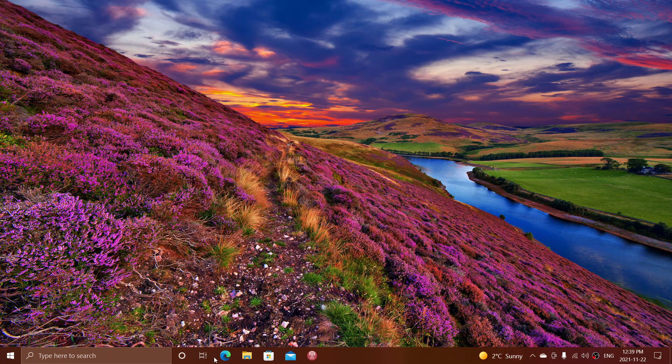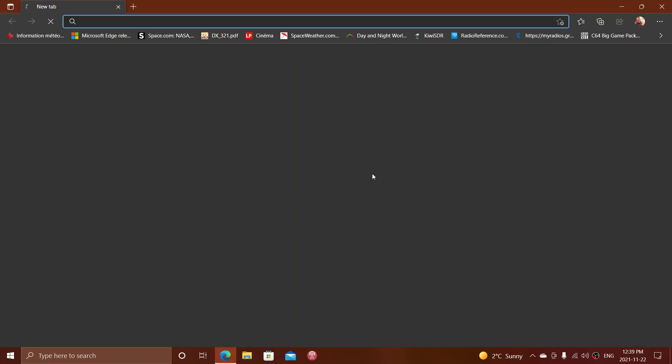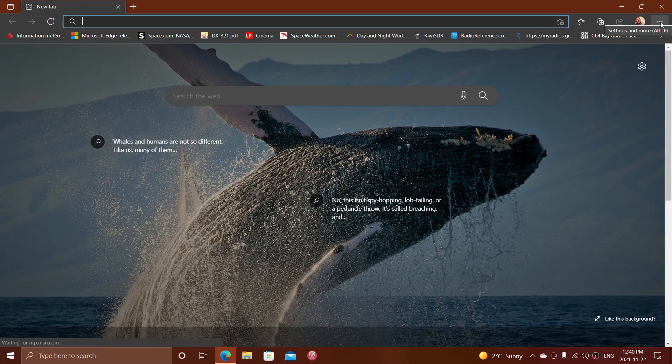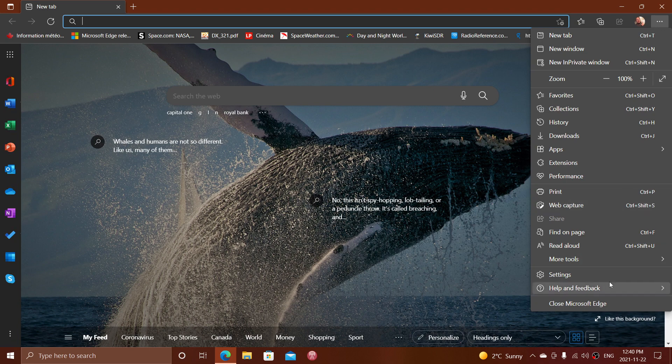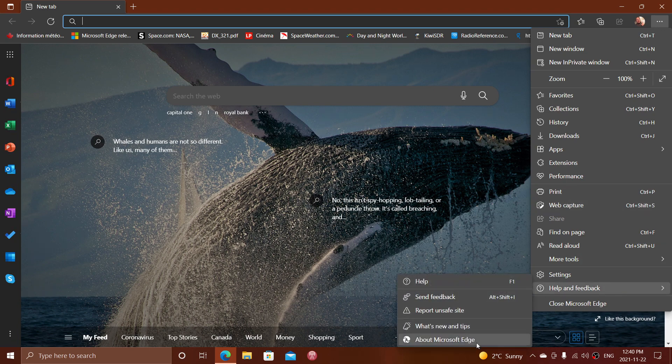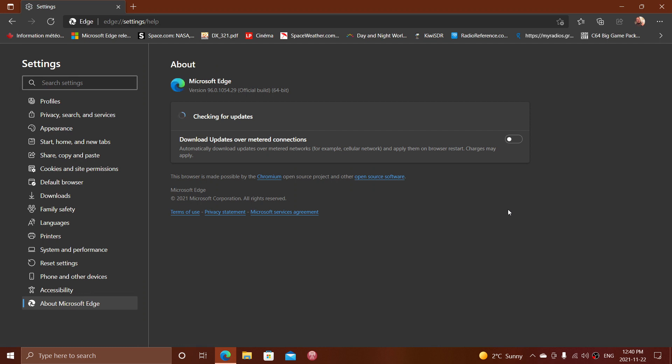To see if you have the latest, just go to Edge, click on the upper right corner three dots, go down to Help and Feedback, and then About Microsoft Edge. So Edge 96 is here. What does it bring?